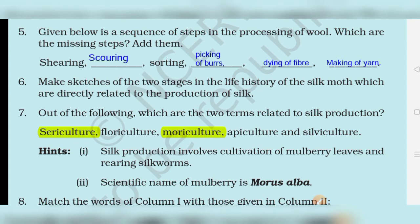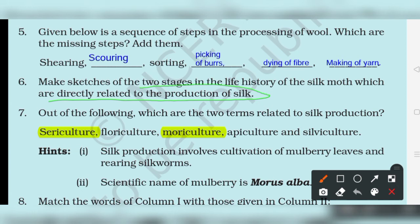Now back to the question we skipped — make a sketch of two stages in the life history of the silk moth which are directly related to the production of silk. There are many stages in the life history of the silk moth, but you need to sketch the two stages directly related to silk production.